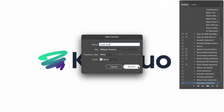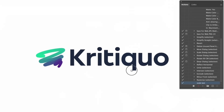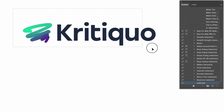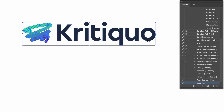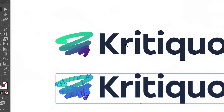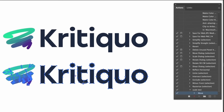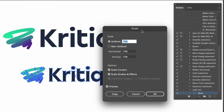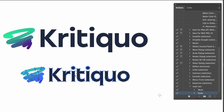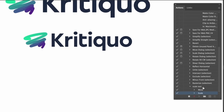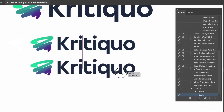Once you hit record, you're now recording every single action that you do in Illustrator. I'm going to duplicate my logo with the Alt/Option key and then use the Scale tool to bring down the scale to 75% of the original — just hit Enter when you have the Scale tool. I'm going to keep doing this several more times while Illustrator records my process in the Actions panel.